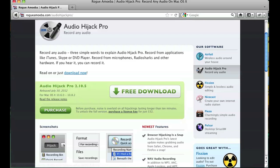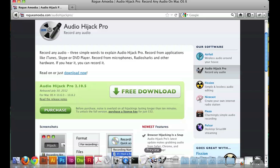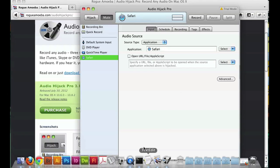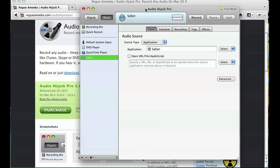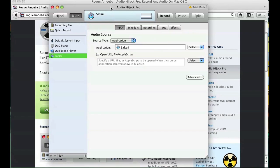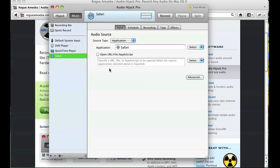I already downloaded it and I'm running it right now, and I'll show you how to use it. This is the screen that opens up when you run Audio Hijack Pro.